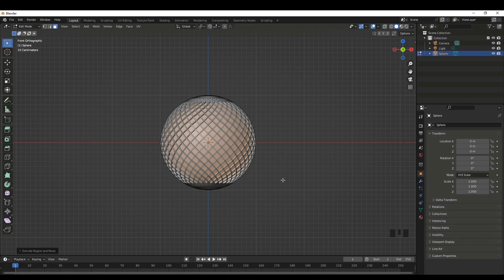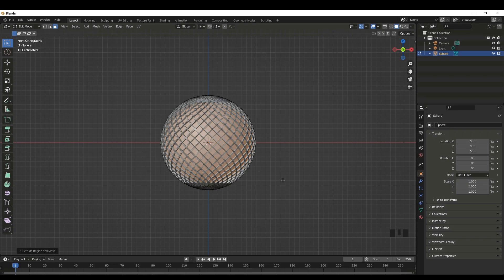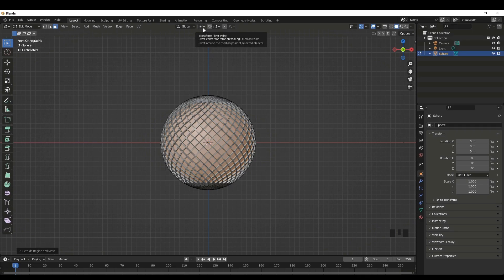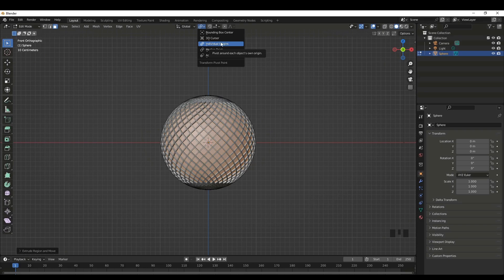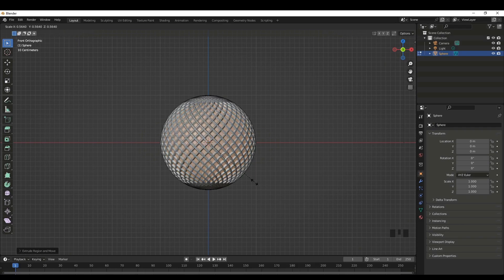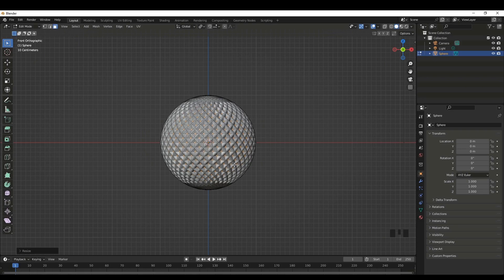Now we have some extrusion faces which are different. Now the object is getting its desired look. Next up, let's go to the transform pivot points. Then here we can select the individual origins. Now we can scale this. Press S. We can scale it like this.